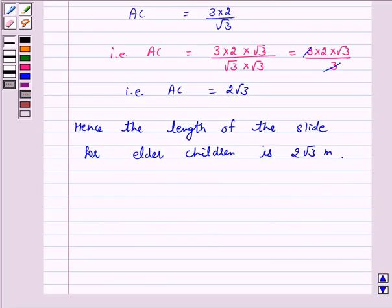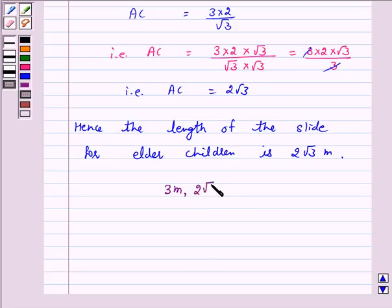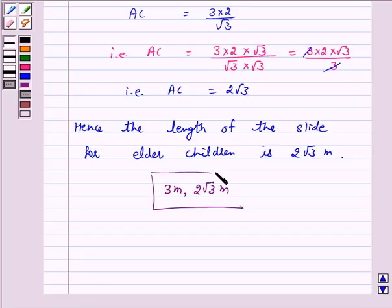Hence the answer for the above question is: the length of the slide for children below the age of 5 years is 3 meter, and the length of the slide for elder children is 2 root 3 meter. I hope the solution is clear to you. Bye and take care, see you later.